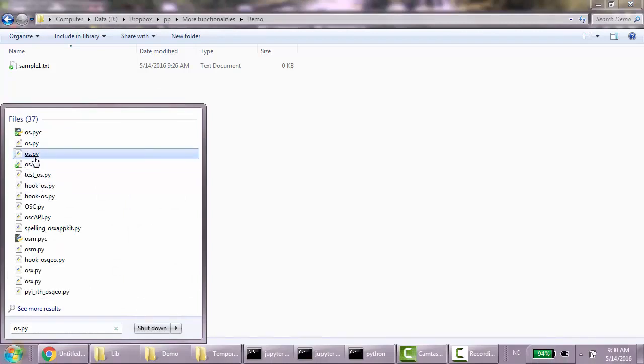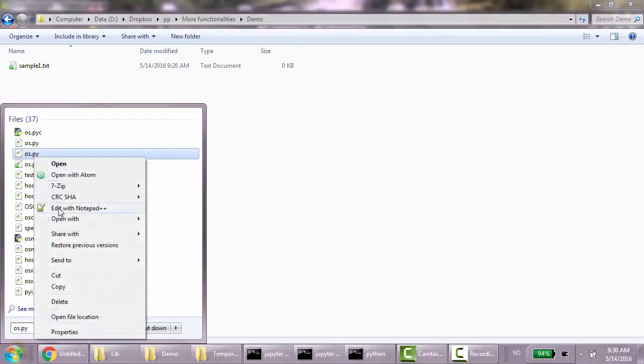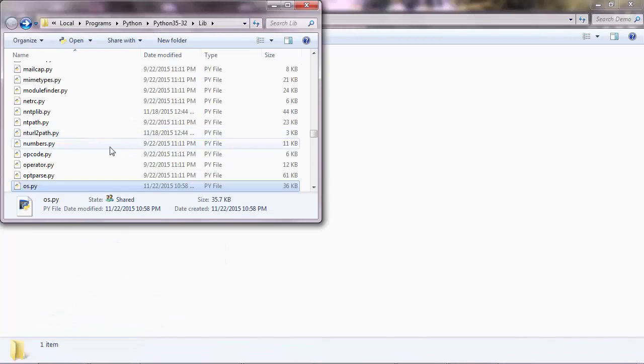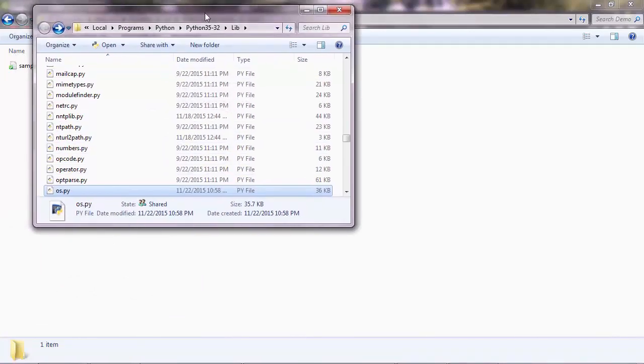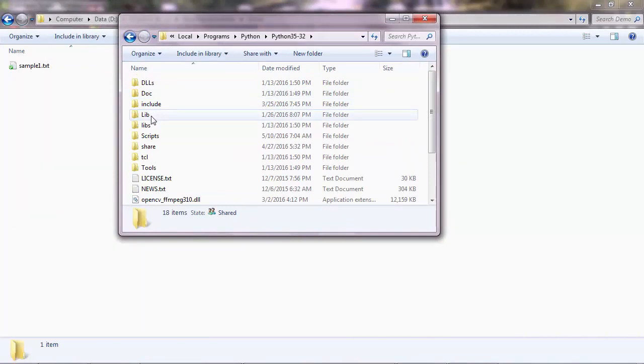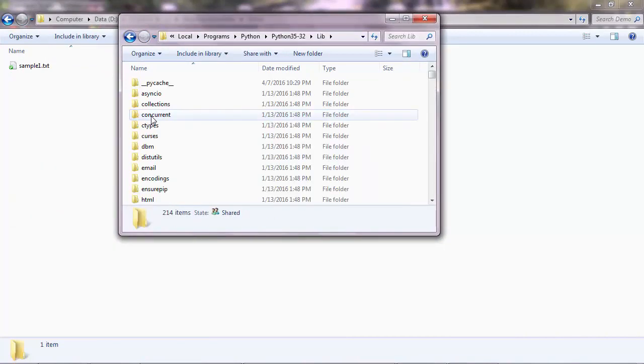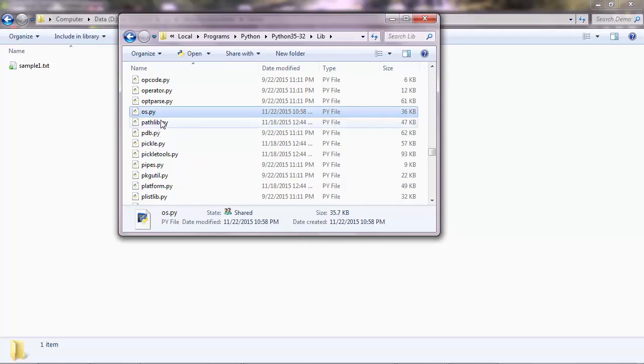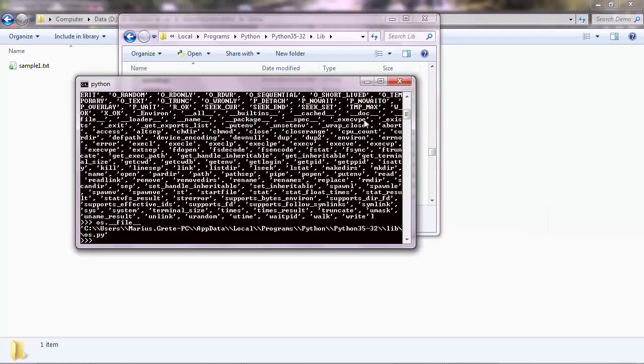I think it should be this one here. Yeah, here it is. So this is my Python installation, and you have a lib folder in there. And just inside that, you have all the external modules that you can import in Python. So you can try any of them if you like.